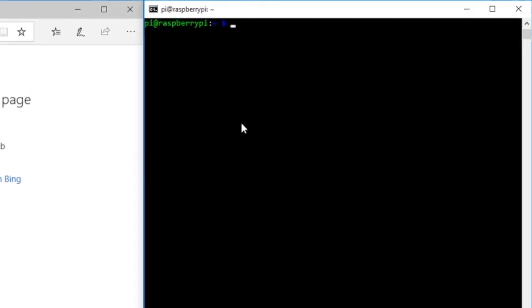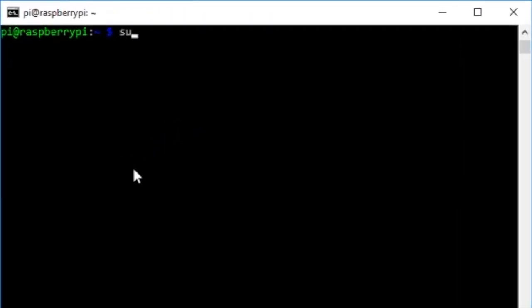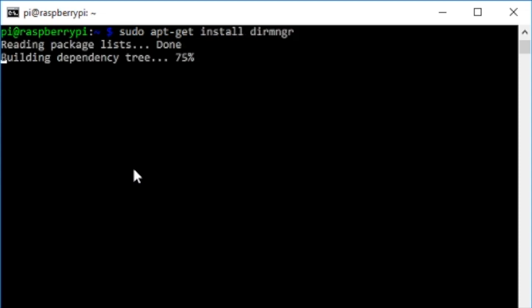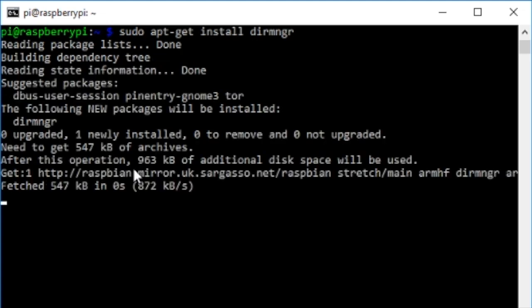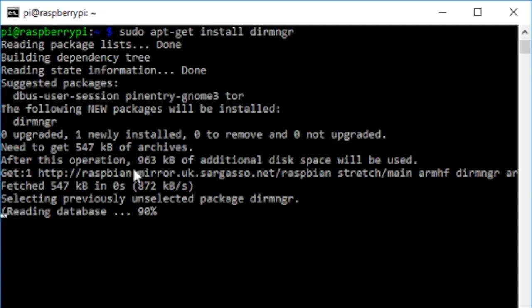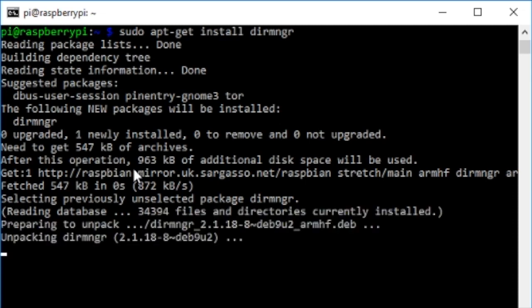First of all, let's install this missing component. So sudo apt-get install and it's D-I-R-M-N-G-R. This is a software package that's used for downloading and maintaining certificates and revoking certificates and stuff like that. So you need this to be able to install some certificate servers.